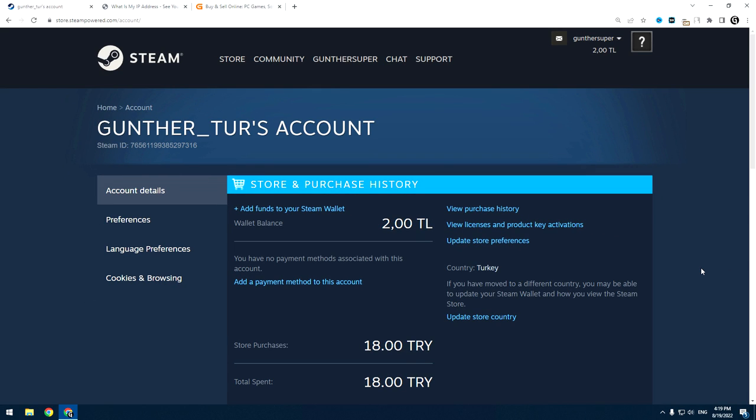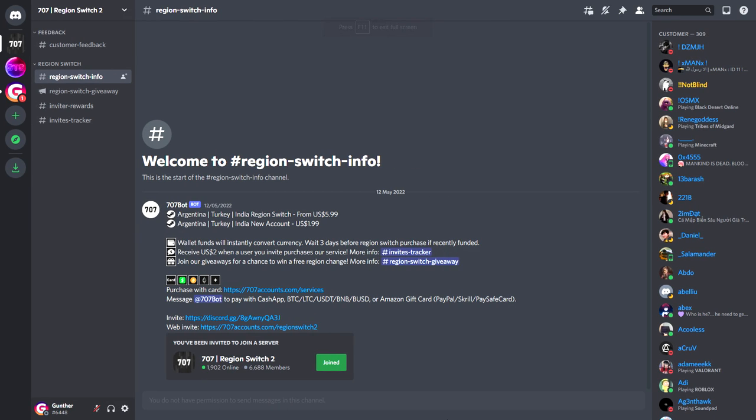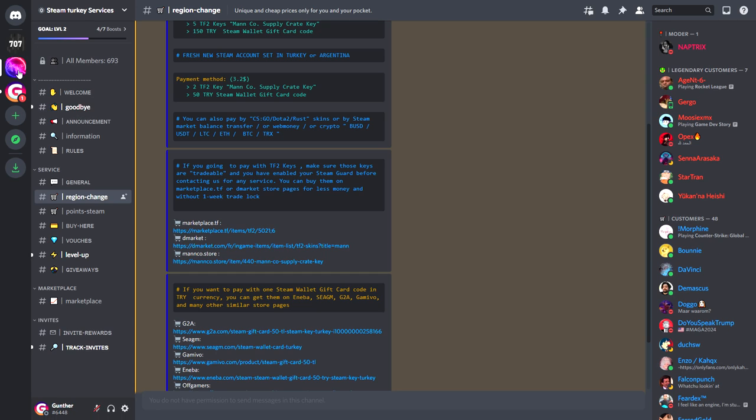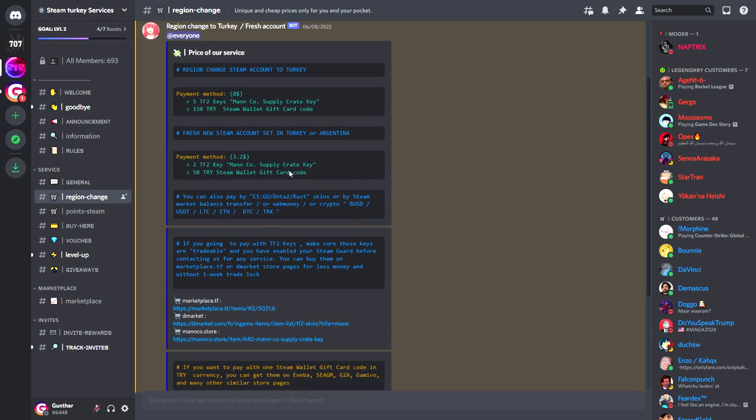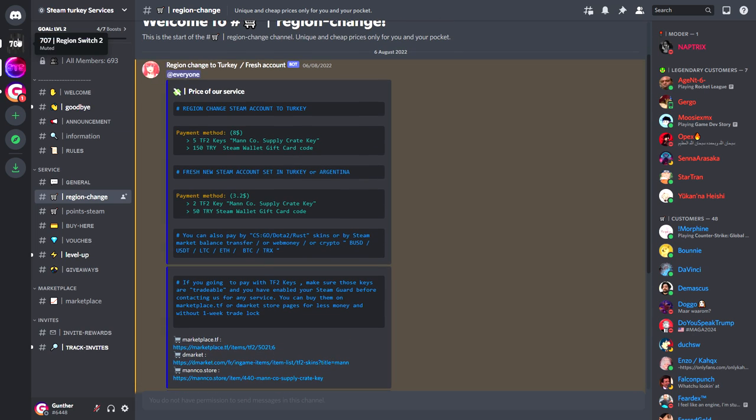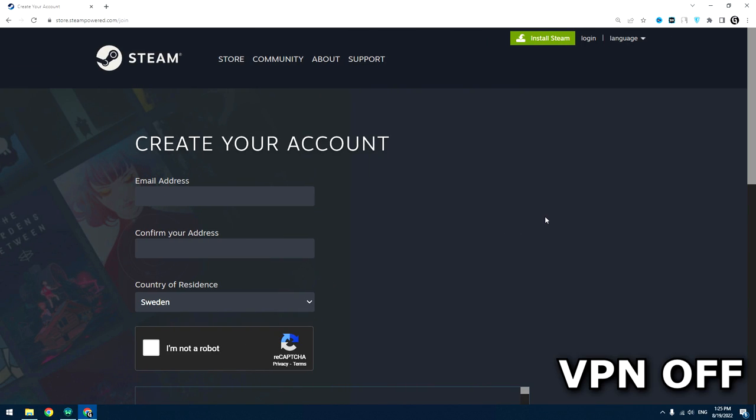So in this video I will show you a new method to make such an account, but if you don't have time and you want to get an Argentine or Turkey Steam account instantly, I will leave really good services in the description where you can buy a fresh Steam account or switch your account to Argentina or Turkey. Okay, let's get started.